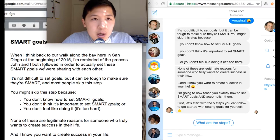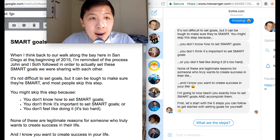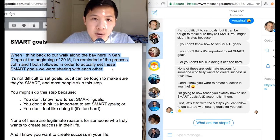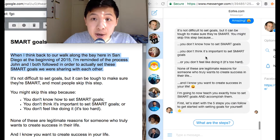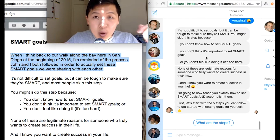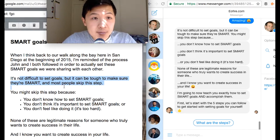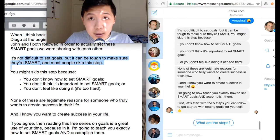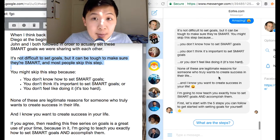From an editorial standpoint, you want to strip it to its core. For example, I don't need to re-reference the walk along the bay in San Diego — I just learned about that earlier. What's most important is: 'It's not difficult to set goals, but it can be tough to make them SMART. You can skip this step because of these reasons.' That's what I want to know — what doesn't work, and then what works. Tell me what works.